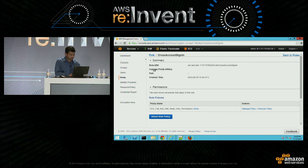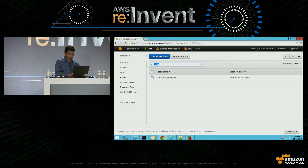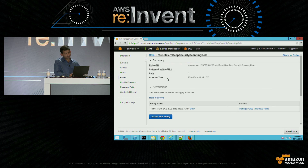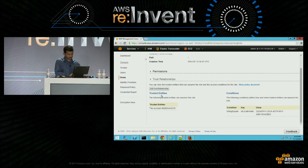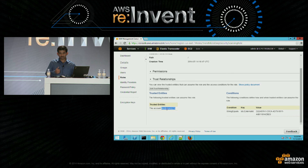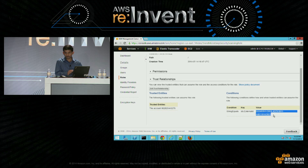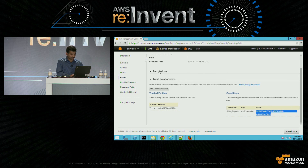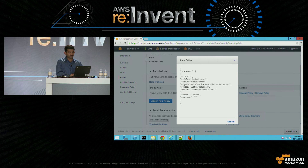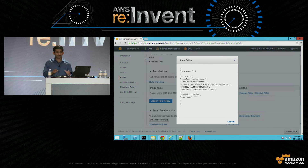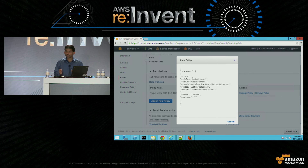Starting with the IAM console, in the role section I have the Trend Micro role that I created. Let's look at the trust policy — it is trusting the Trend Micro AWS account, and they make it available as part of their documentation and when you configure their offering. I'm using external ID because I don't want to deal with the confused deputy problem. The access policy allows two EC2 actions, one ELB action, and two Route 53 actions — and if you notice, these are read-only actions, so I have confidence they are not going to do any mutating actions within my account.